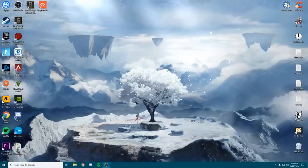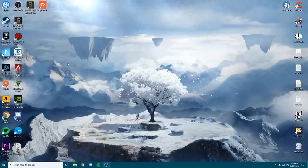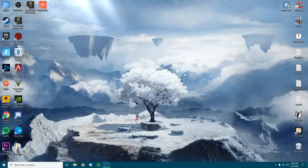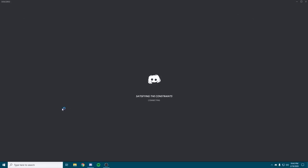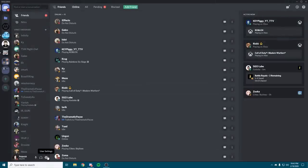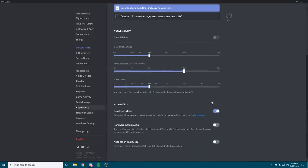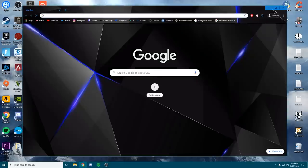For the third tip, we're going to make sure that hardware acceleration is turned off on most common applications that support it. First we're going to use Discord, since most gamers use it. Open up Discord — it may do a quick update — then go to the bottom left settings, go to the Appearance tab, and disable hardware acceleration. This should help with FPS drops as it will take some stress off of your graphics card. Uncheck it and relaunch Discord to make sure it is disabled.